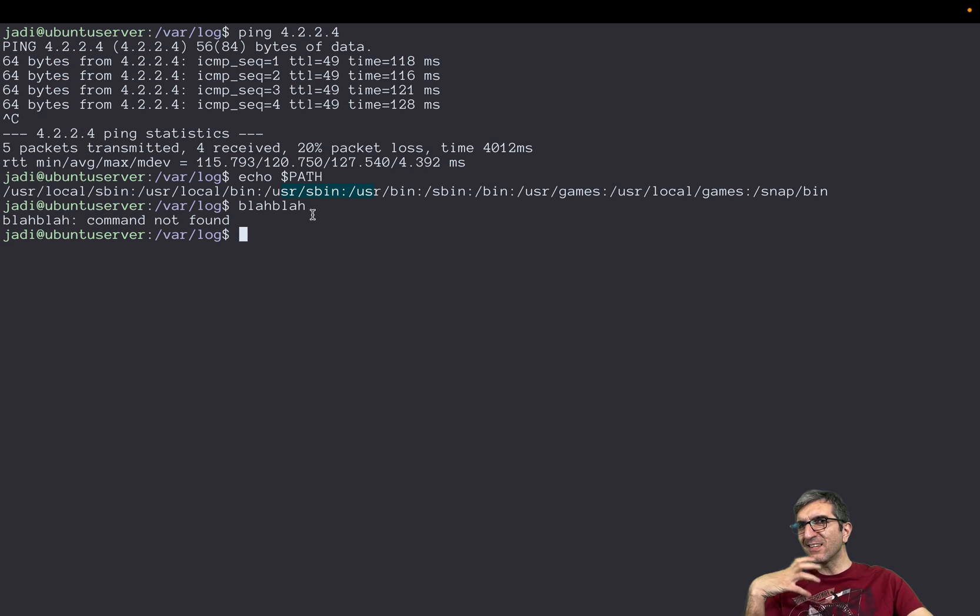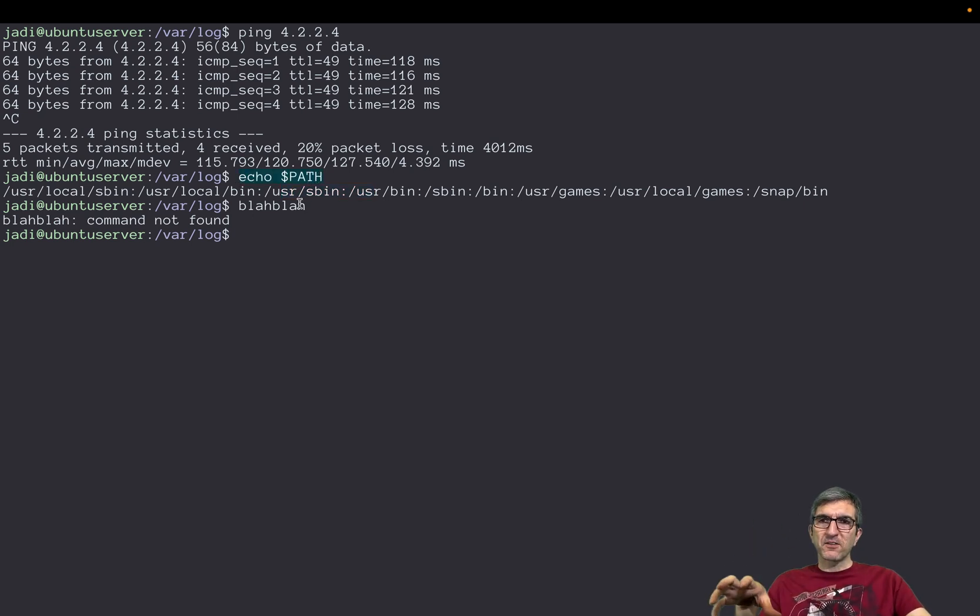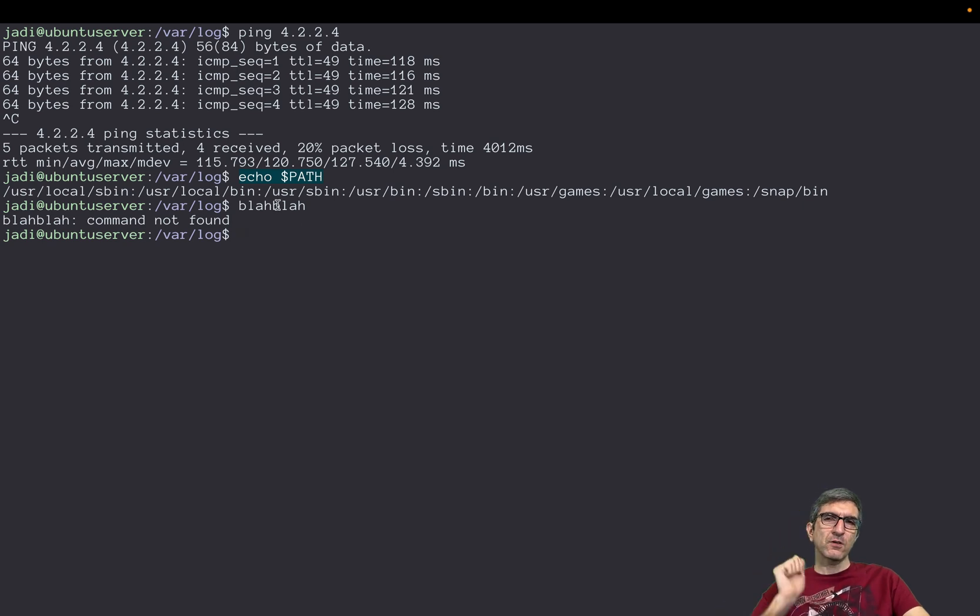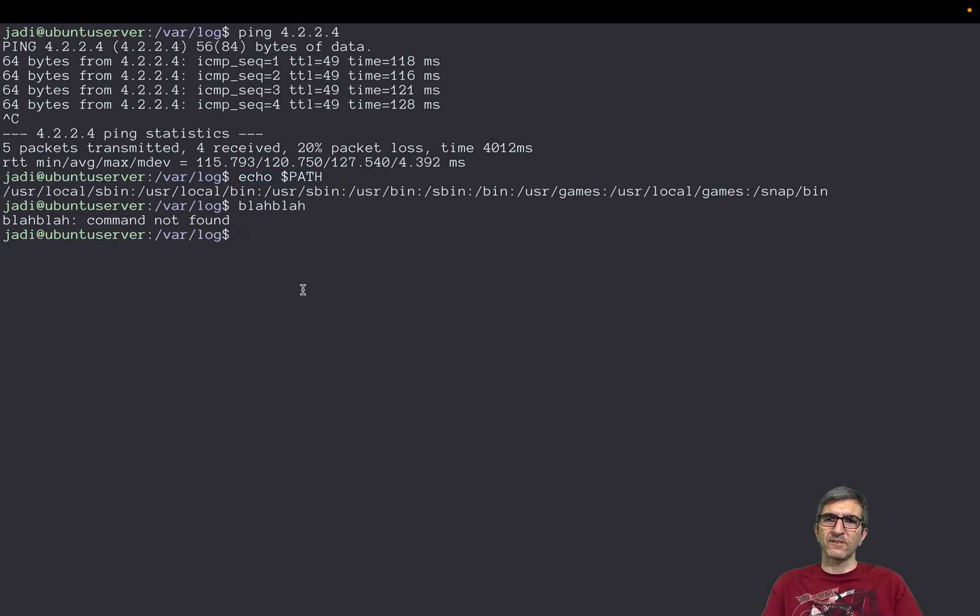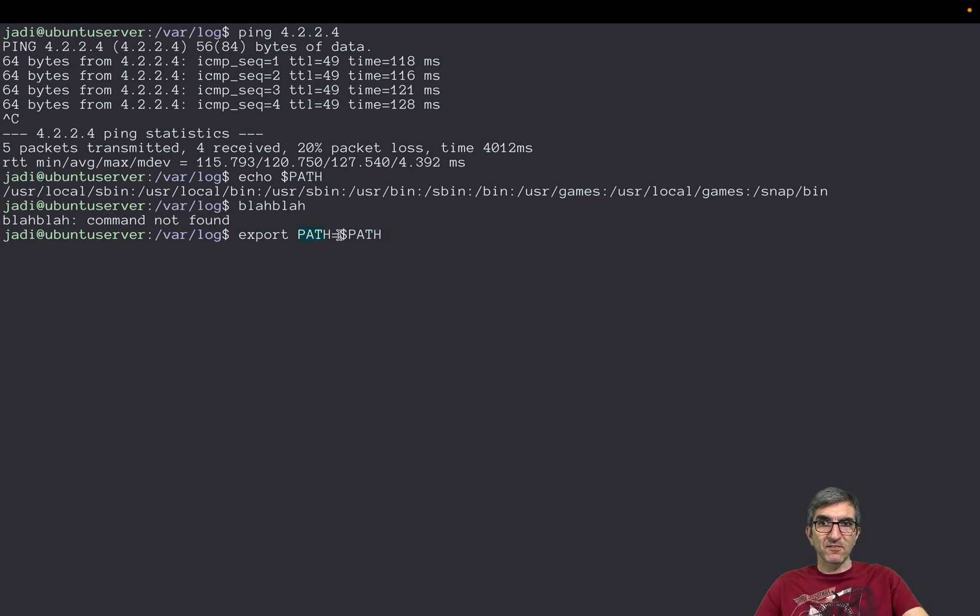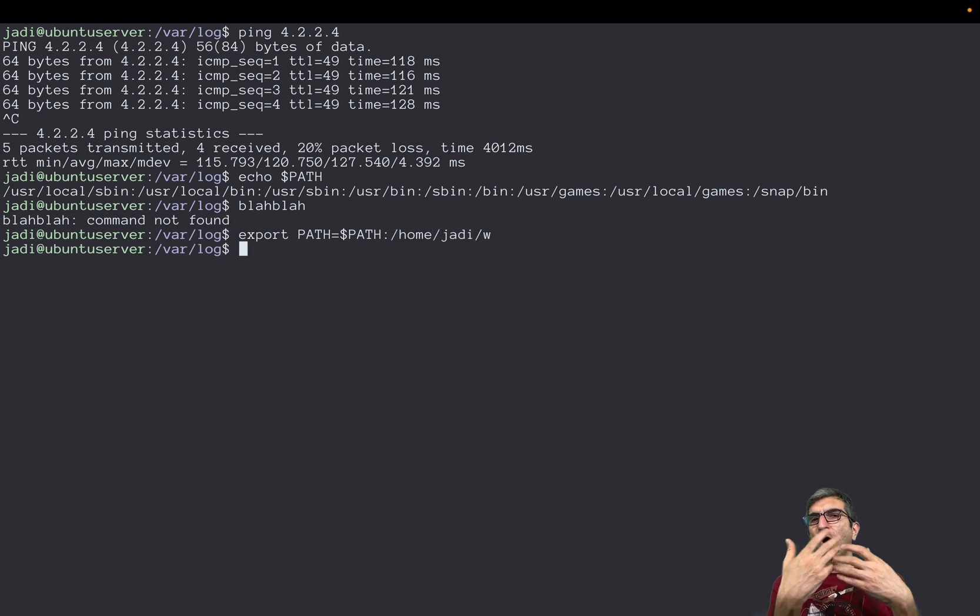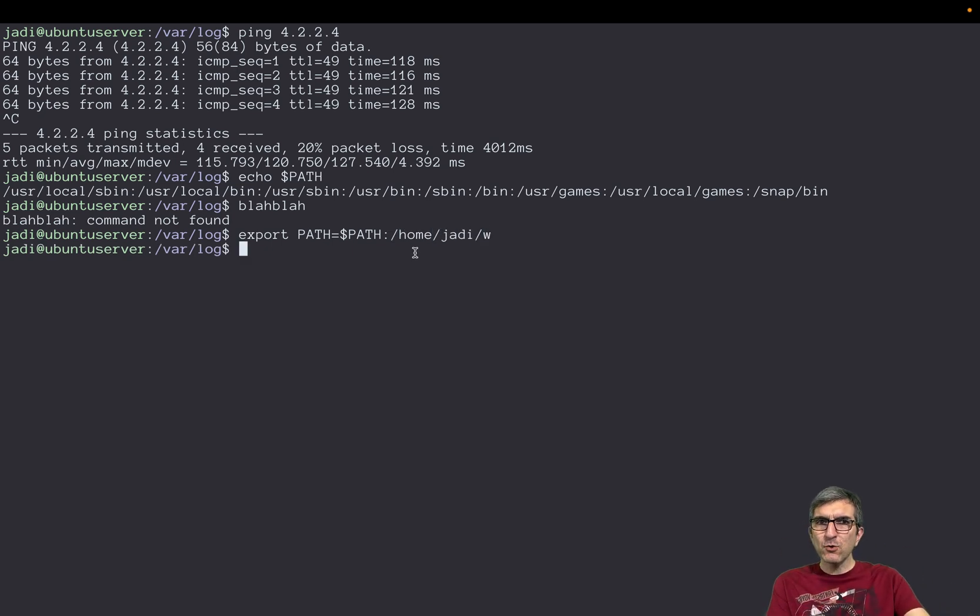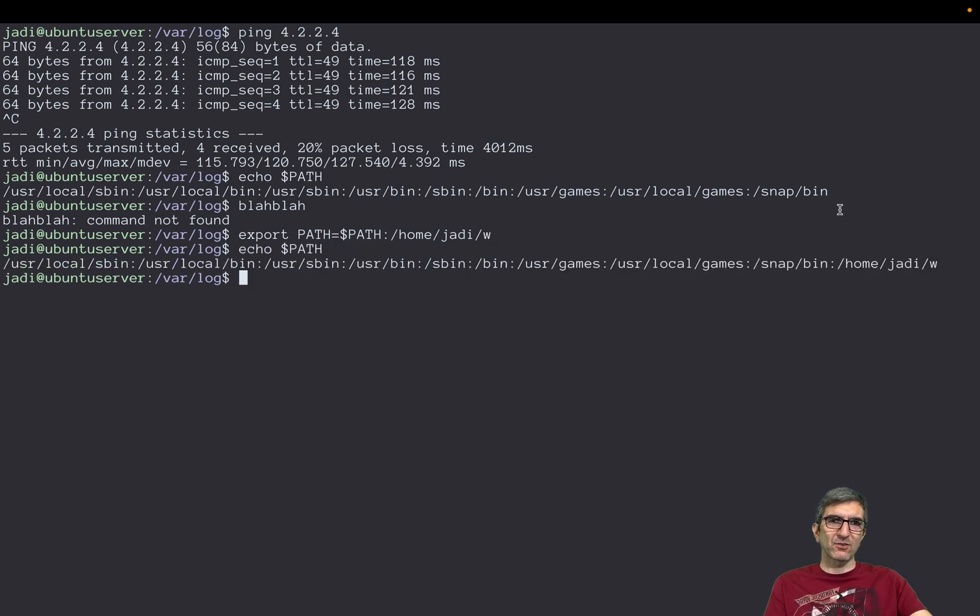We will see scripting, these variables, environment variables later in later sessions. But for now, just know about path. You can check it like this. If you want to add something to it, you can say export new path equals old path. This is the name, but this is the value, and home jodi w. Now if I put something inside w, it will be checked too, because my path contains this.